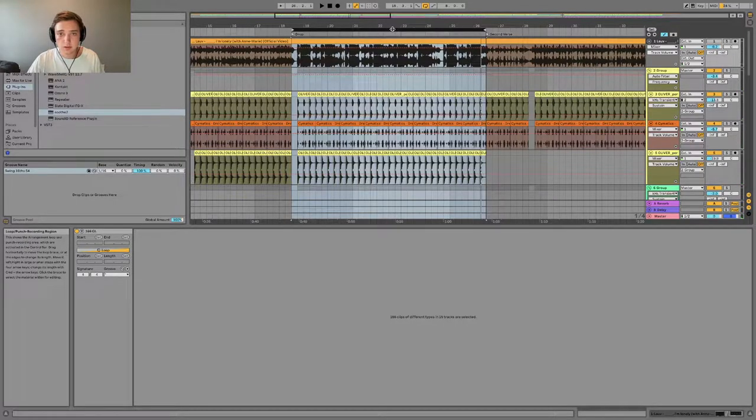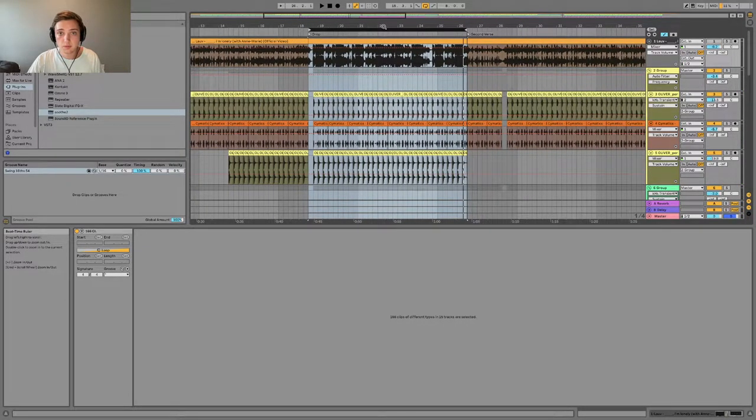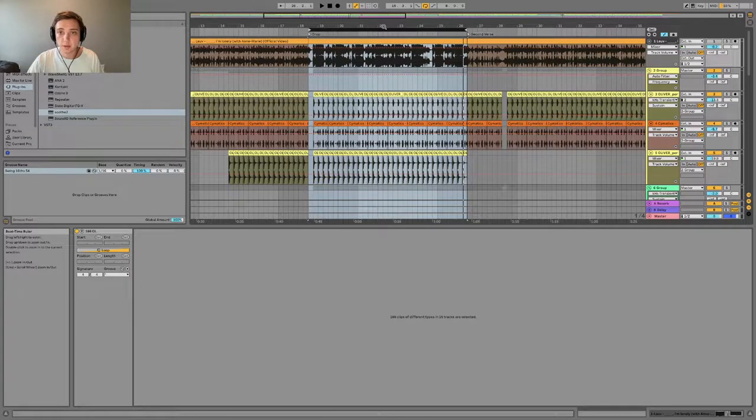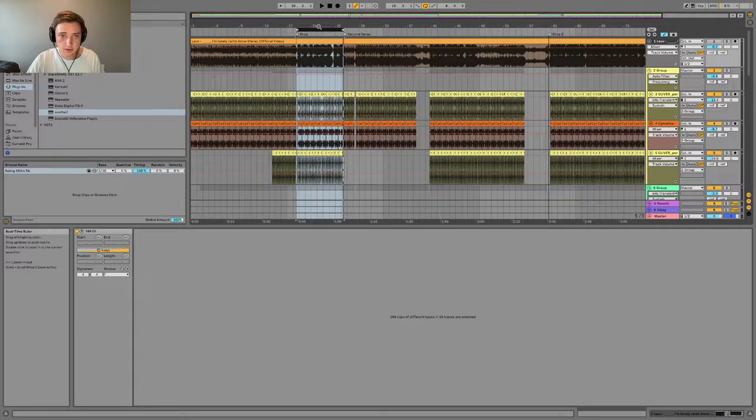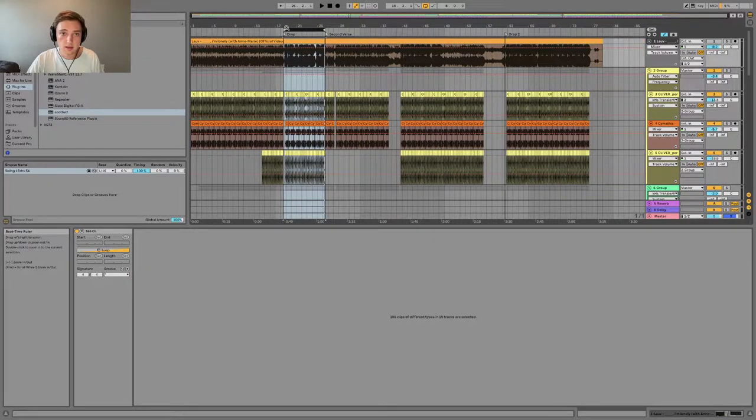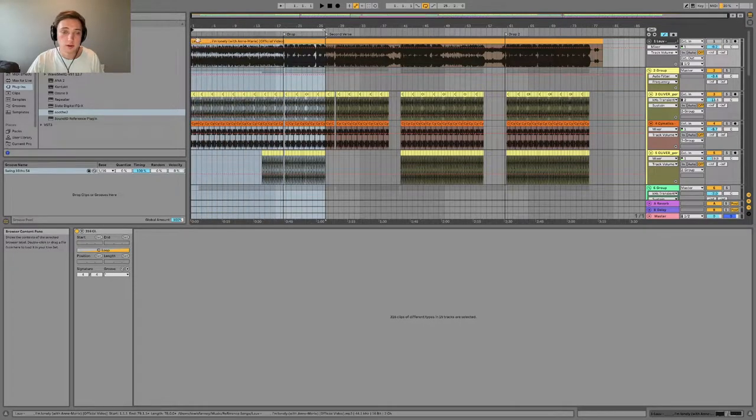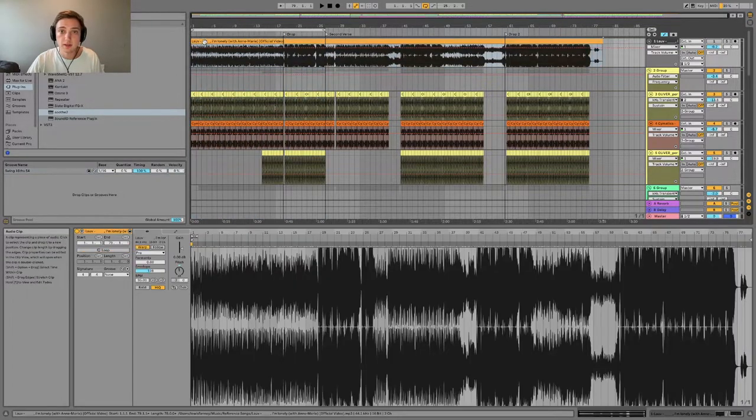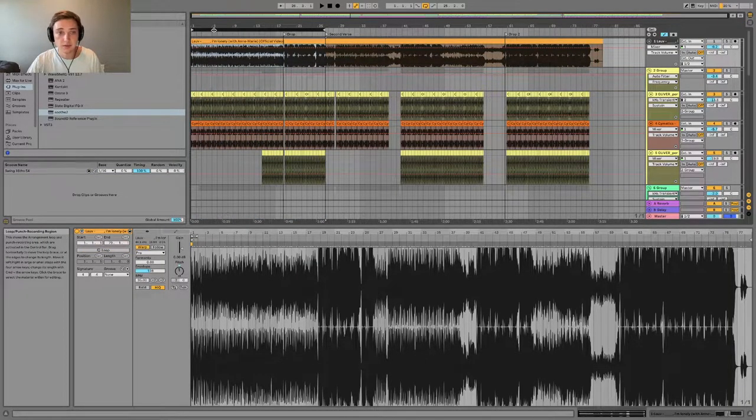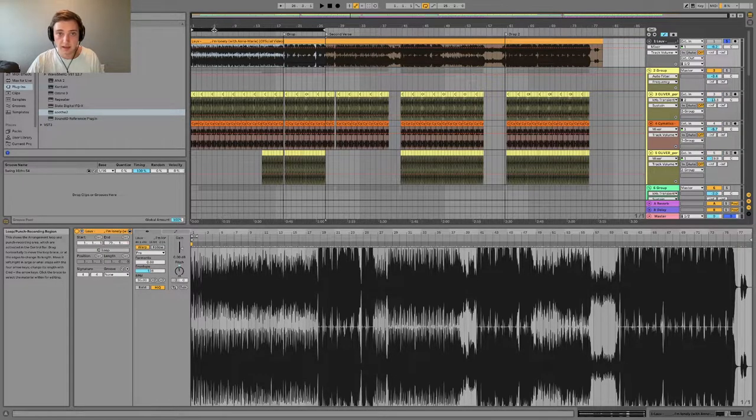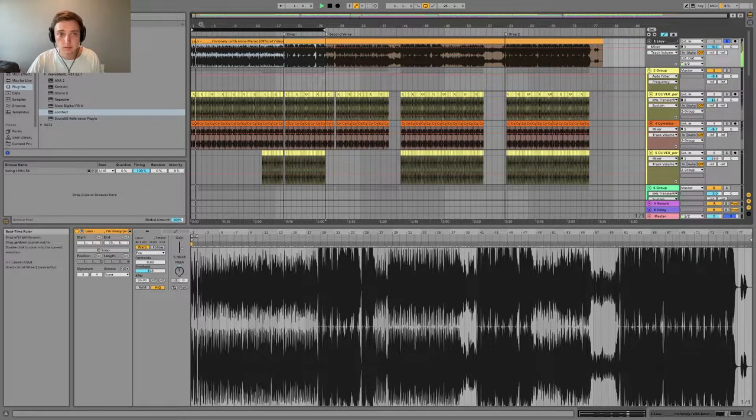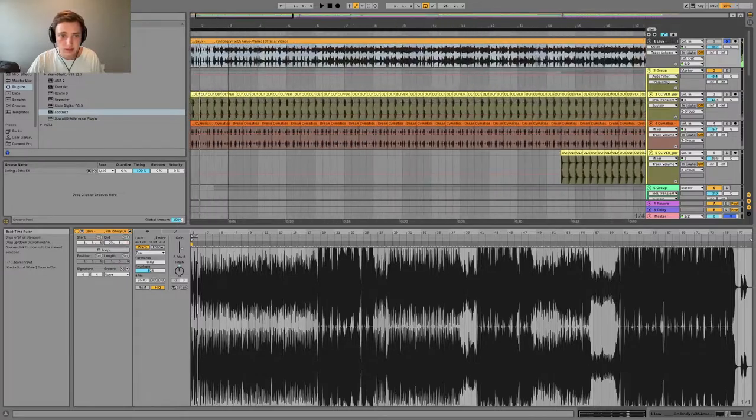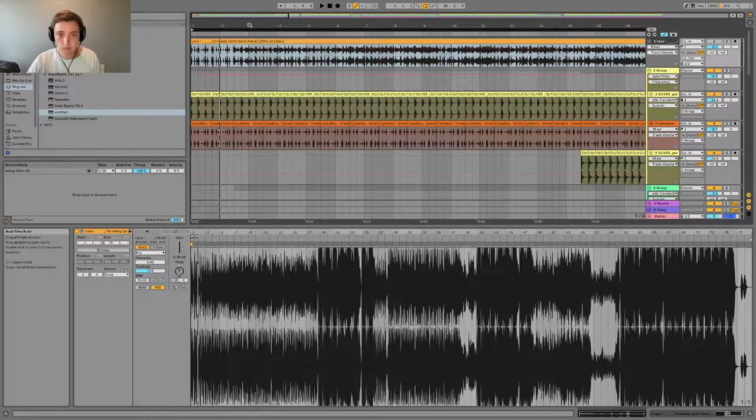Perfect. So I'm just going to go through my remake track by track. The first thing that I started with was the clap loop that you can notably hear in the beginning. So I'm gonna play Lao's version of that clap loop, and this is what I ended up recreating.